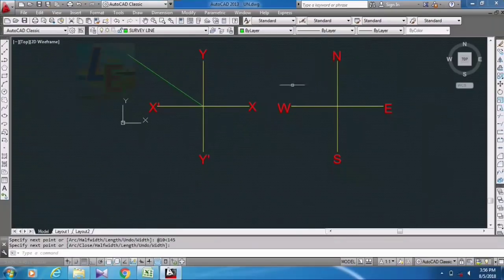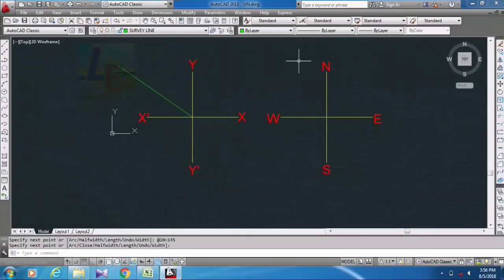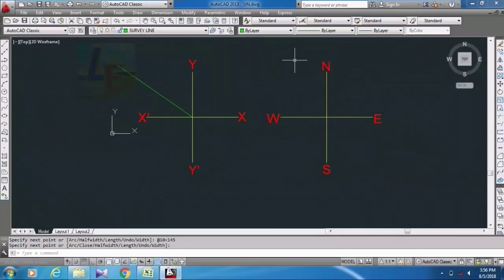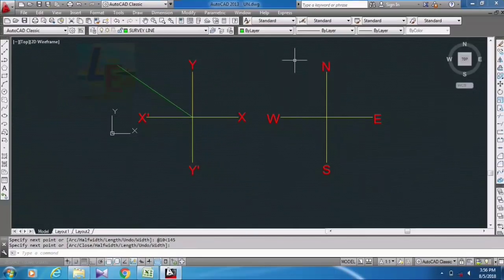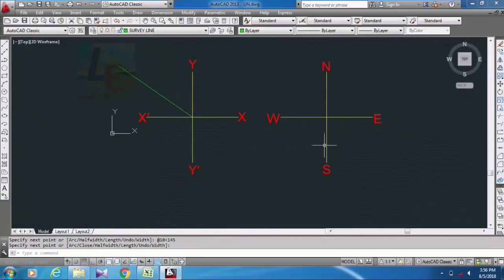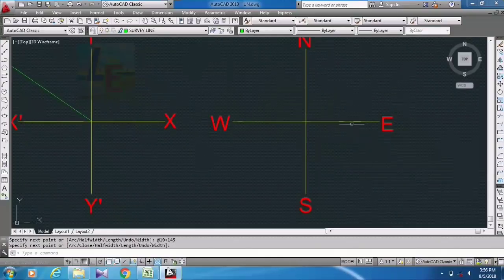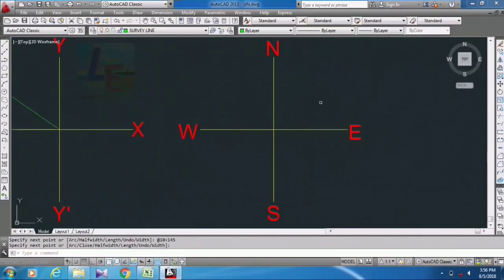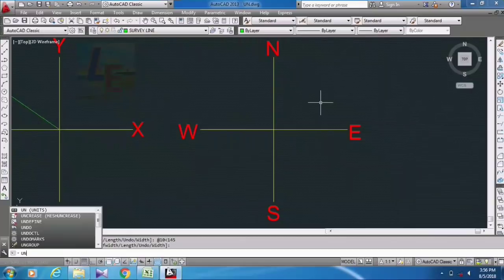So now I will show you how we can ignore this error in AutoCAD and how we can set our original bearing system in our original surveying coordinate system. For that you have just input here UN and okay, that is Units.